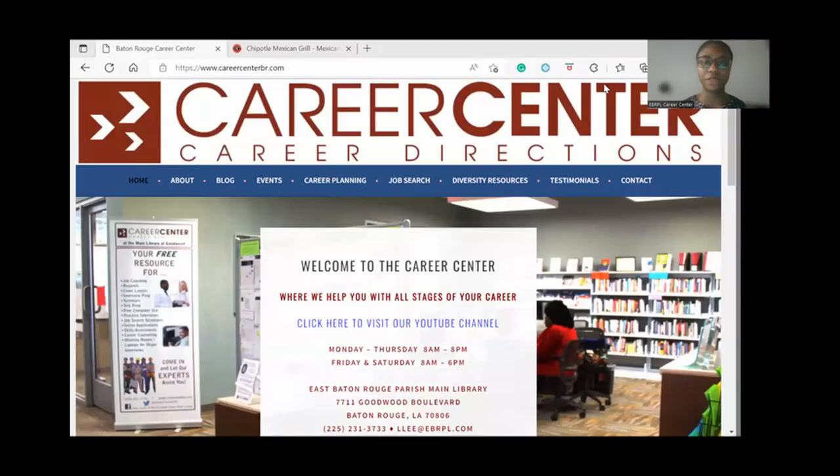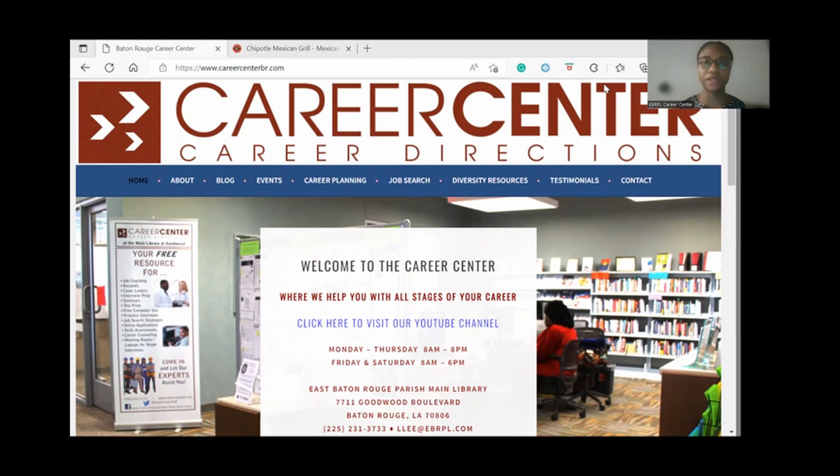Hi, I'm Carla with East Baton Rouge Parish Libraries Career Center, and today I'm going to show you how to apply for a job at Chipotle Mexican Grill. I'll take myself off screen and we'll head over to the Chipotle website.